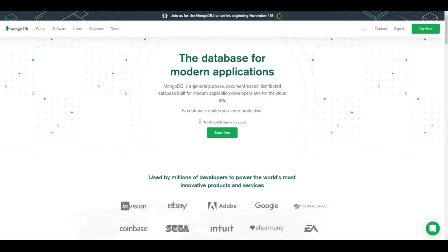In this video we are going to install MongoDB locally using Docker, and then we're going to create a new project with Strapi that will be connected to this database. Remember to subscribe to the channel and let's get started.